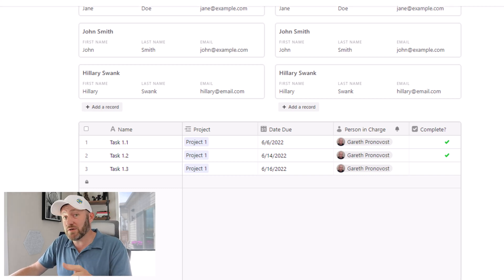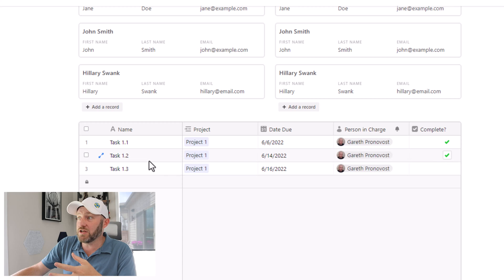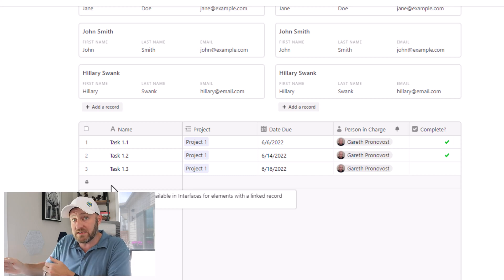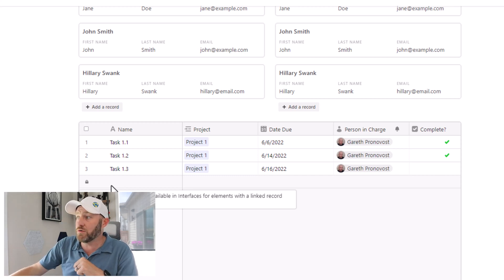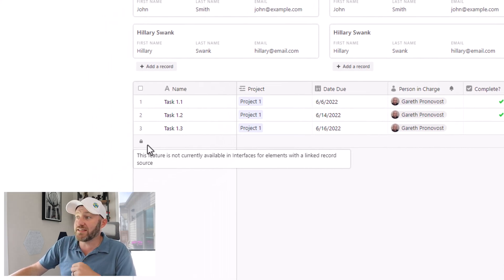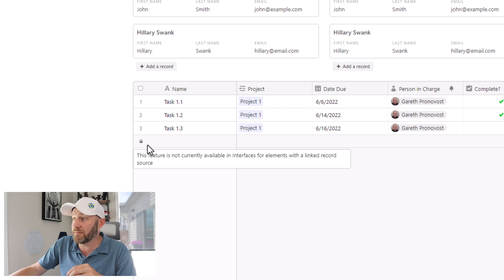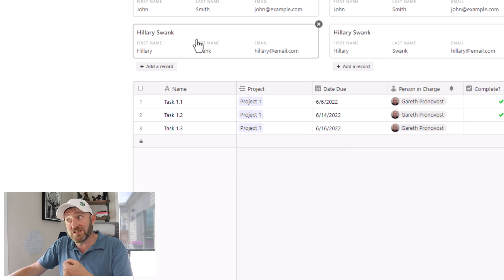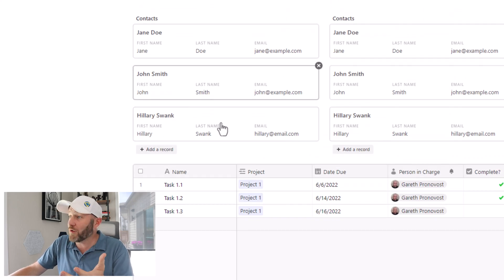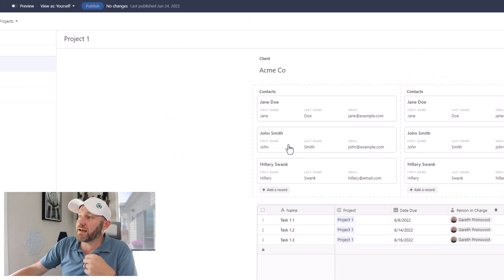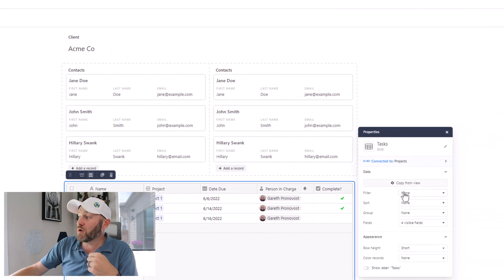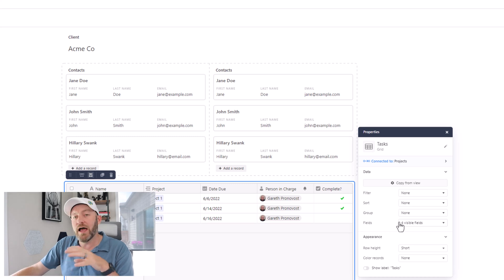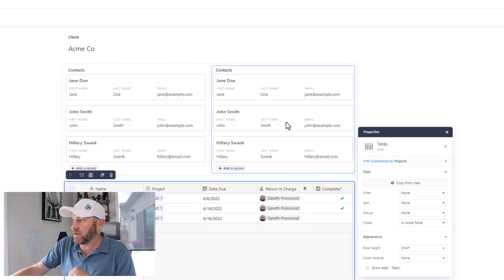Again, as I mentioned, here's my grid view. But you'll notice that I don't have the ability to add new tasks here. This is another linked relationship from my projects to my tasks. But for whatever reason, I can't get it to allow me to add new things. Just by mousing over, you see that it says this feature is not currently available in interfaces for elements with a linked record source, which is a little interesting because this is also a linked record source here. But we're able to get that functionality here and not in the grid view. If we go back into edit mode, I'll show you that inside of that actual grid view, I don't have the same option to toggle it to be editable as I have in the fields layout here.